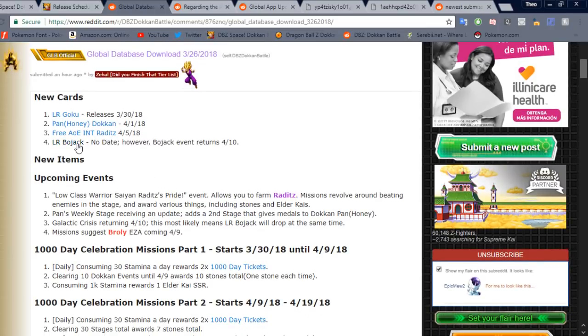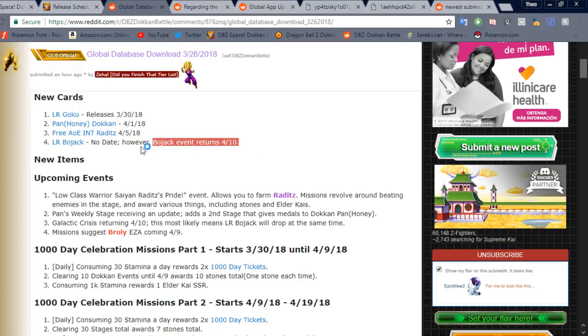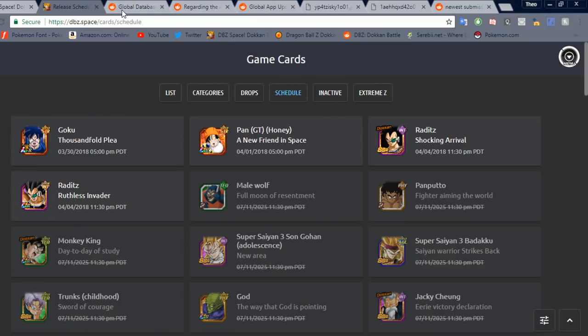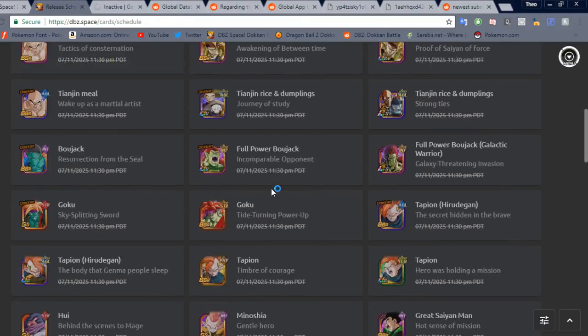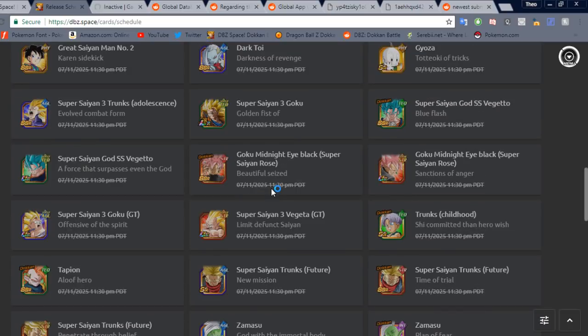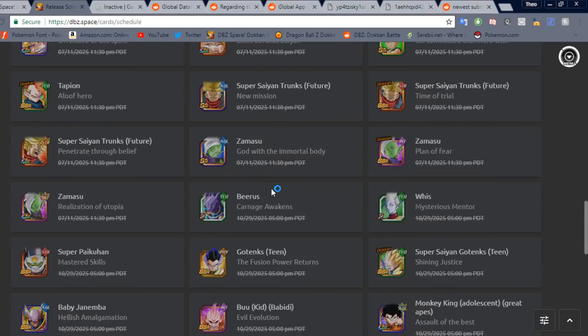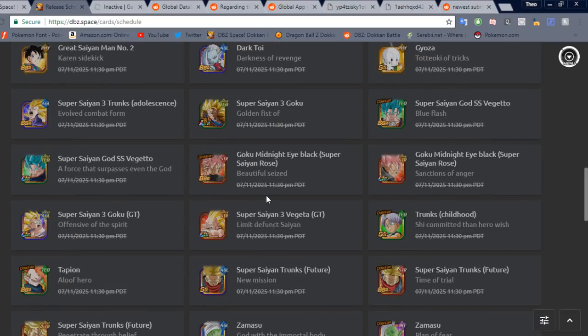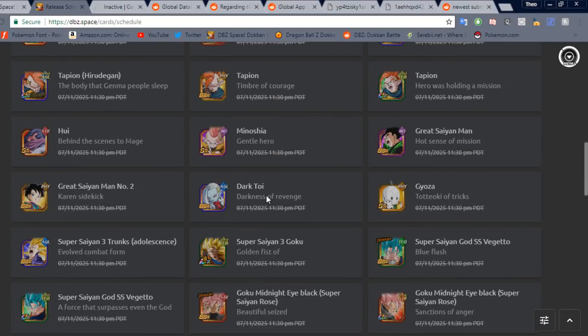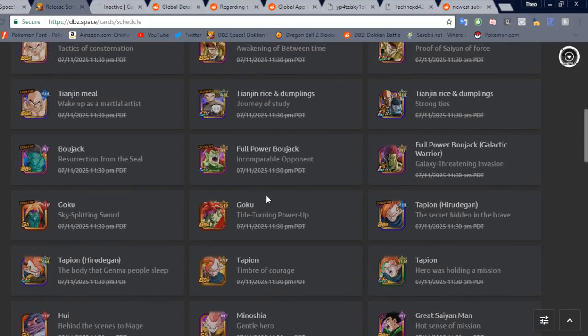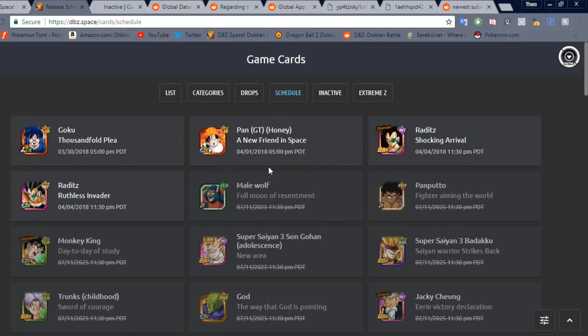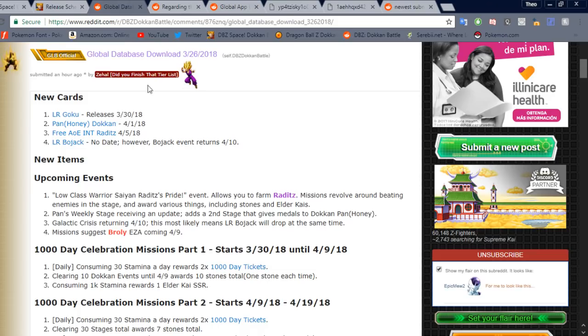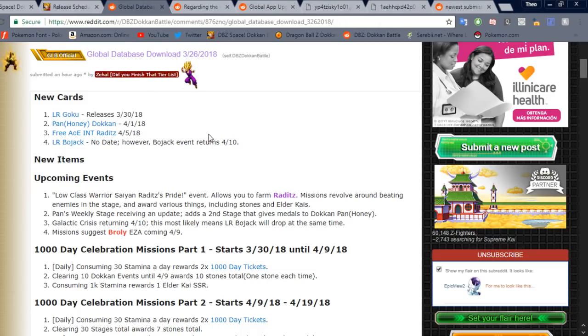Let's see here. And then LR Bojack has also been translated with no release date, but he does note here that the Bojack event returns the 10th of April. Let's actually see. Let's look in the inactive list. Oh no, he would be here, right? Where is my man Bojack? I do not see him. Probably, well no, there he is. Okay yeah, so he is definitely translated there. So that's cool. So definitely, definitely in the database. So that means Bojack is definitely coming soon.